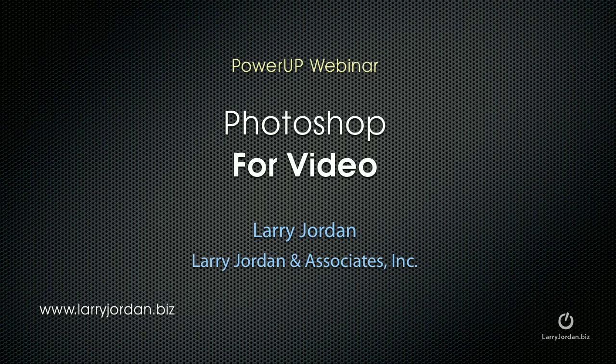Hi, this is Larry Jordan. This is an excerpt from a recent power-up webinar called Photoshop for Video. This excerpt illustrates how to retouch video using Photoshop.